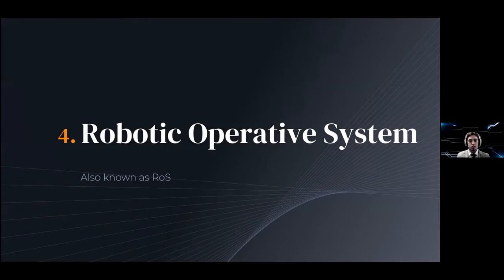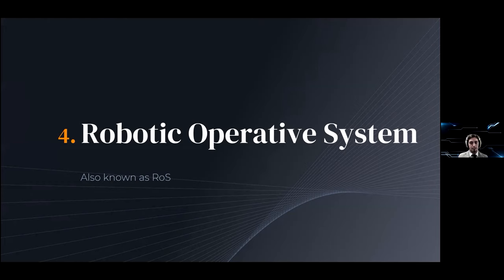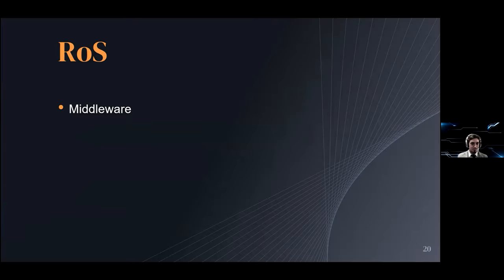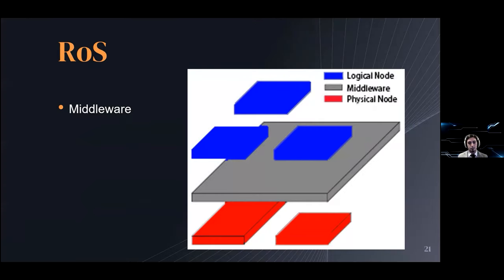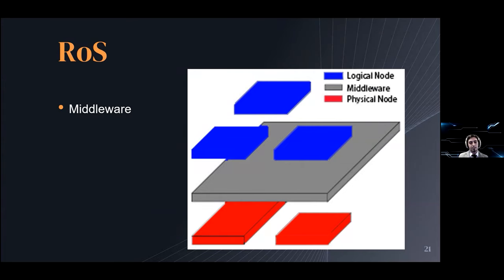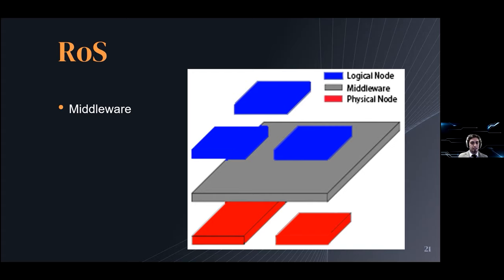Earlier I mentioned the Robot Operating System. Let's talk about what it is and what it does. Despite its name, it's not in fact an operating system but rather a robotics middleware suite. You can picture middleware as that gray layer sitting on top of the red nodes that would represent the hardware. It will take care of interpreting your code written in high-level languages, those would be the blue nodes.